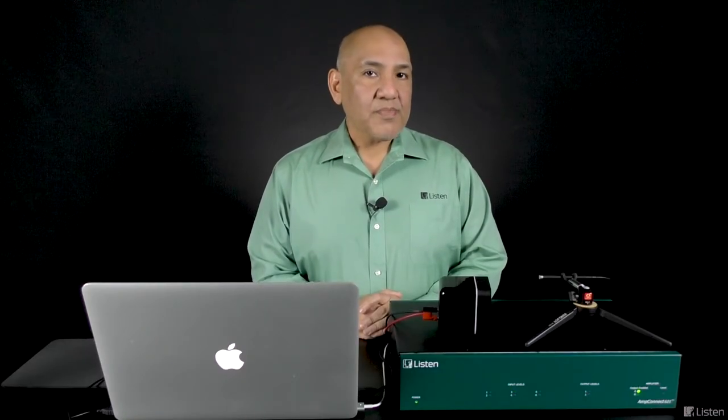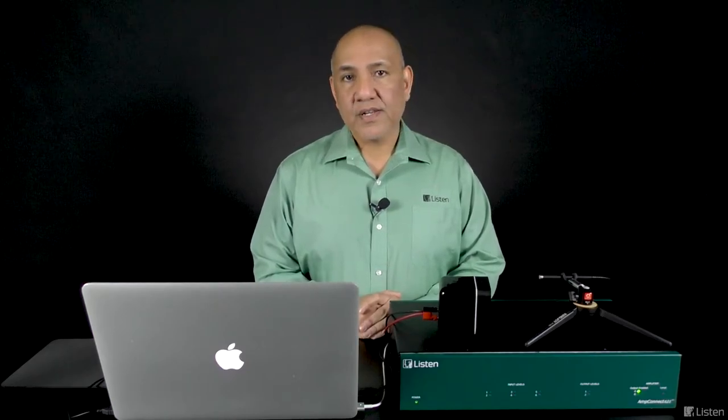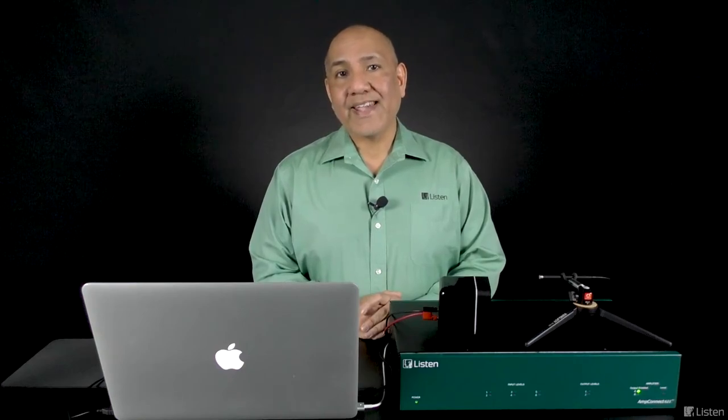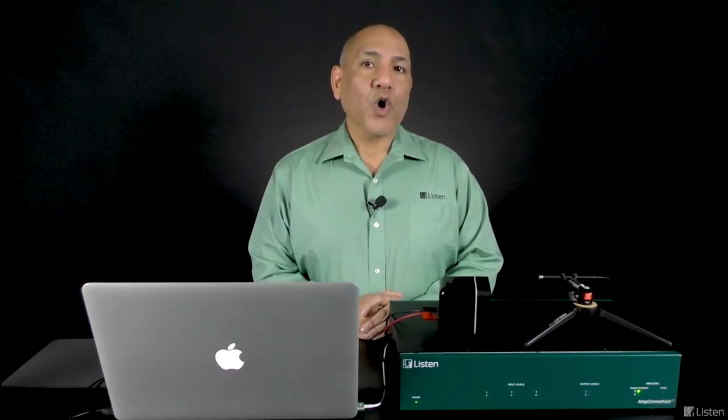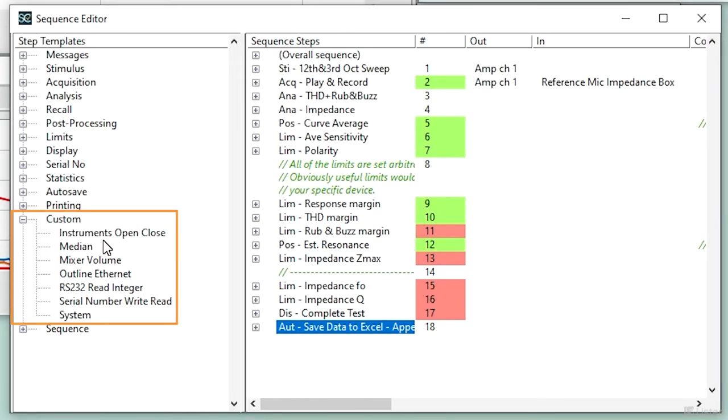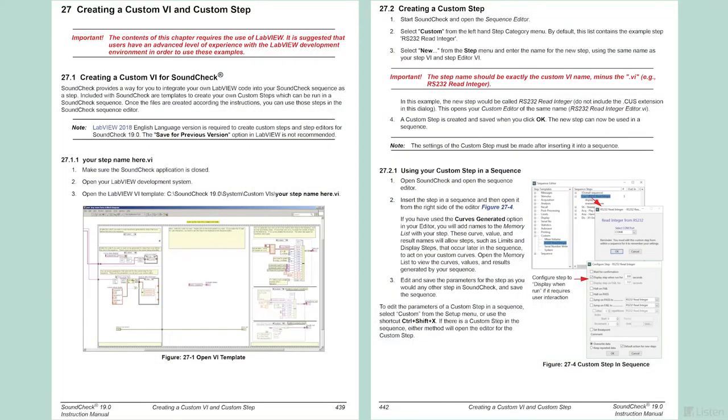SoundCheck's custom step is yet another powerful way to customize your test sequences for the production line. Custom steps are executed like any other step in SoundCheck. However, you have full control of what this step can do. There are two ways the custom step can be used. One, develop your own LabVIEW custom VI, which can be run as a step in SoundCheck. Here are a few that we created. Your own LabVIEW custom VI can populate this list. The SoundCheck user's manual provides full documentation on how to link your LabVIEW custom VI as a custom step in SoundCheck.